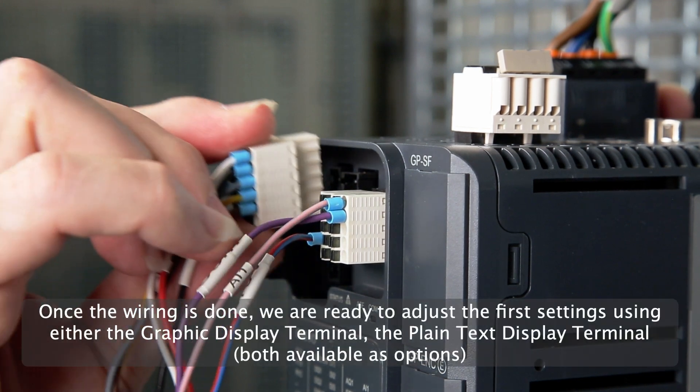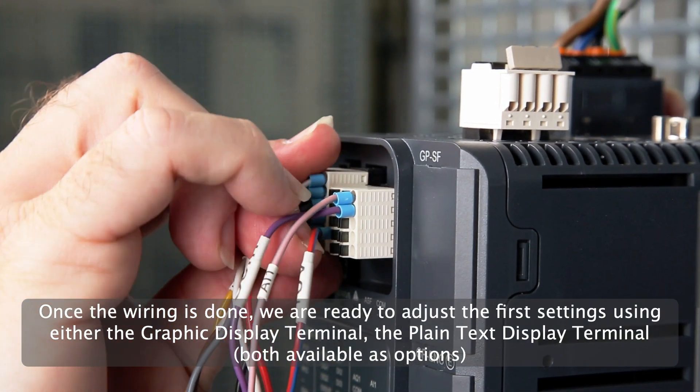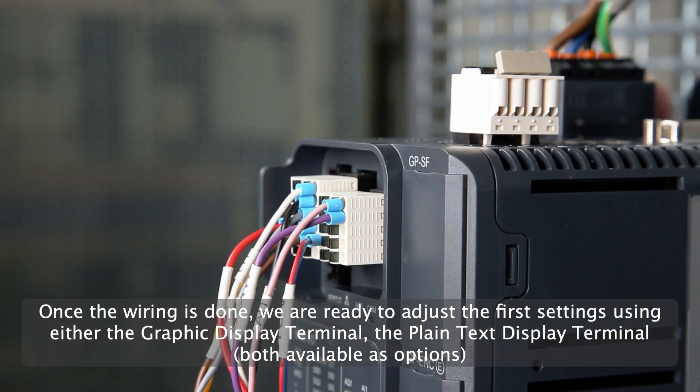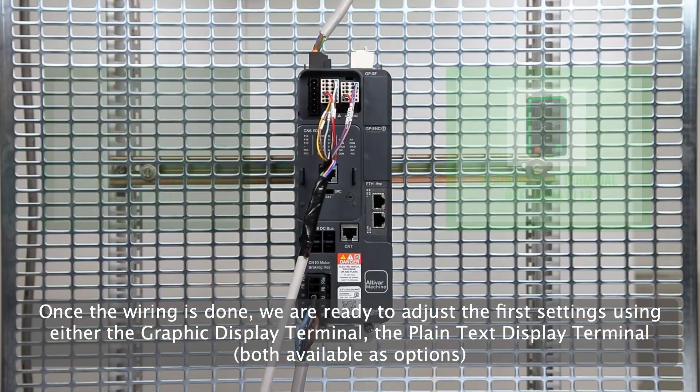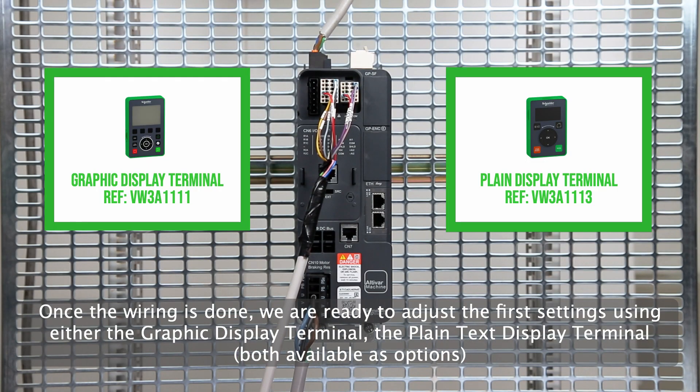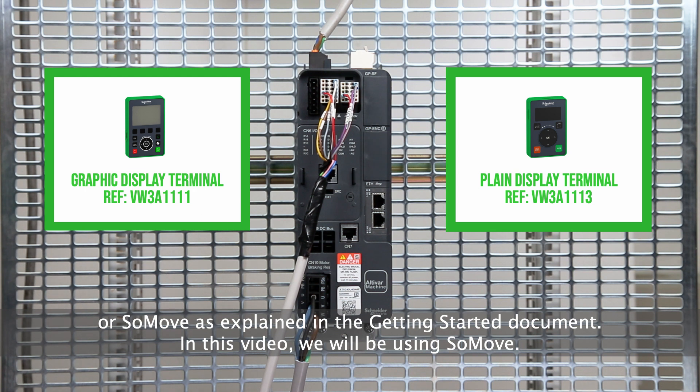Once the wiring is done, we are ready to adjust the first settings using either the graphic display terminal, the plain text display terminal, or SoMove as explained in the Getting Started document. In this video, we will be using SoMove.